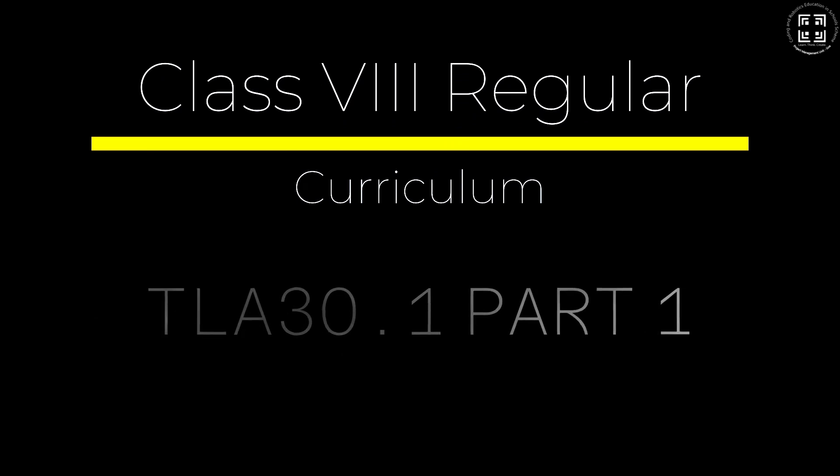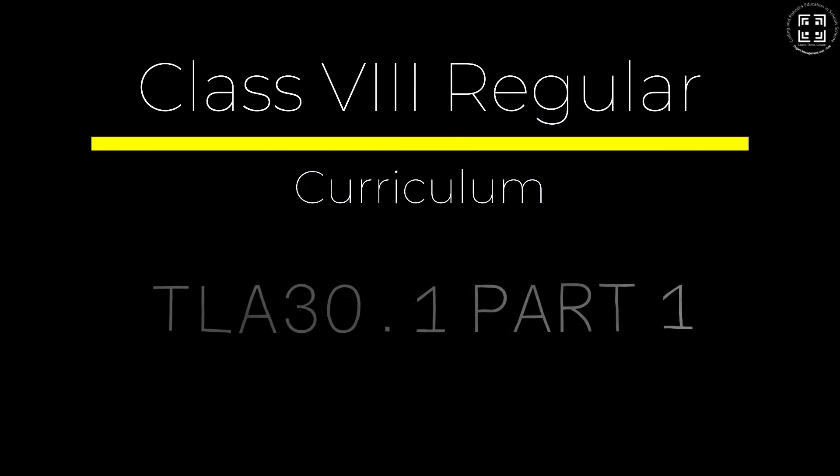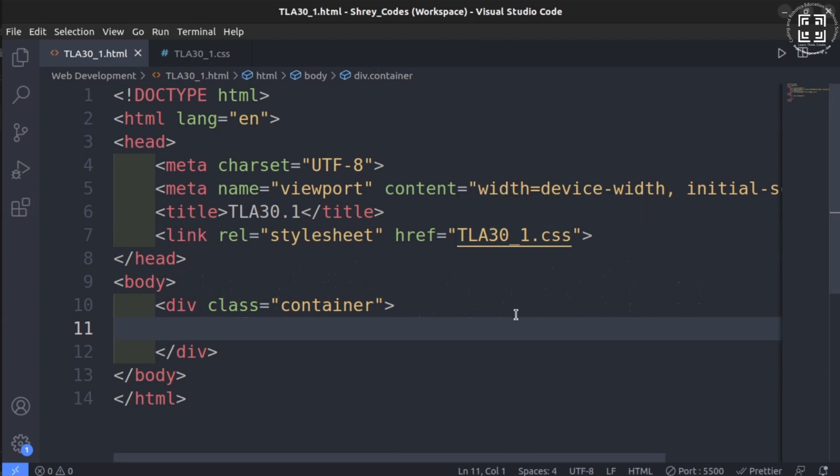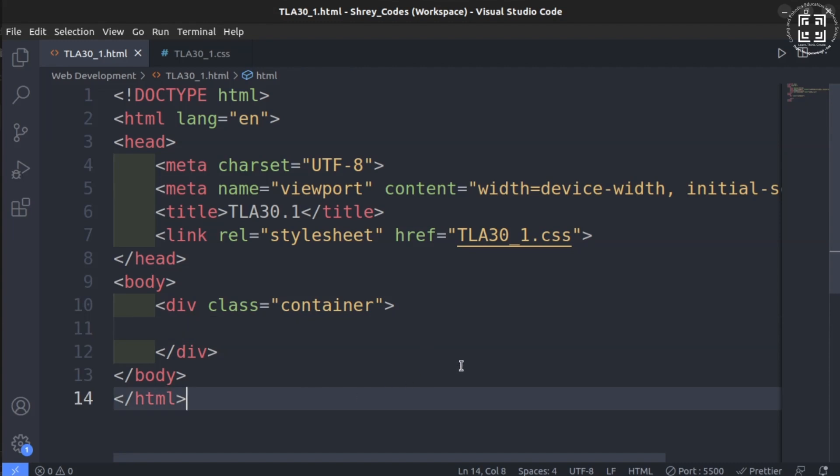Hello everyone. Get ready to explore the world of gradients in CSS today. If you have ever seen a rainbow in your life, then this is a concept that you will easily relate to.